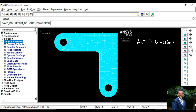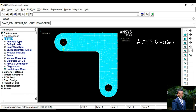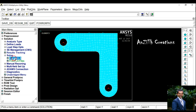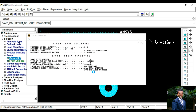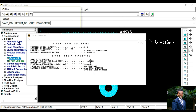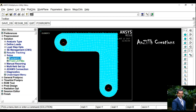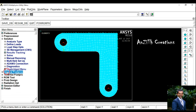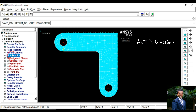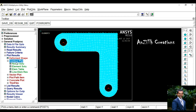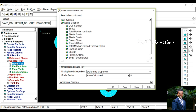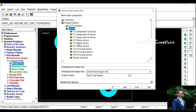For solution, go to Solve, Current LS, press Ok. Wait until the solution is done — a pop-up comes, press Yes. Now go to General Post Process, Plot Results, Counter Plot, Nodal Solution, Stress.